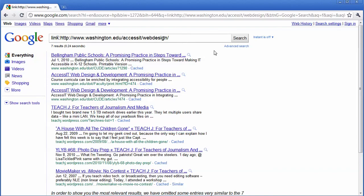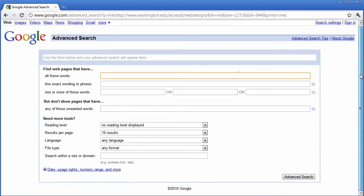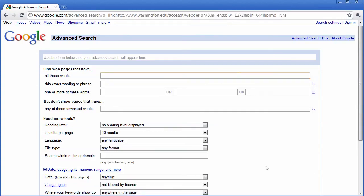You can also access this by clicking on the advanced search and then scrolling down to where it says date, usage rights, numeric range, and more.